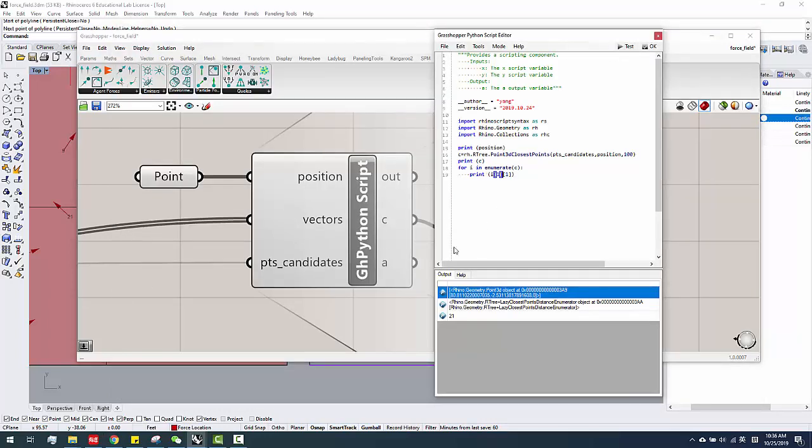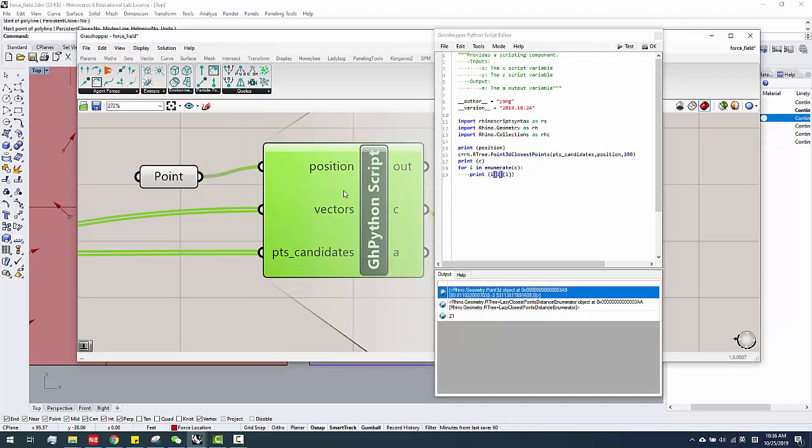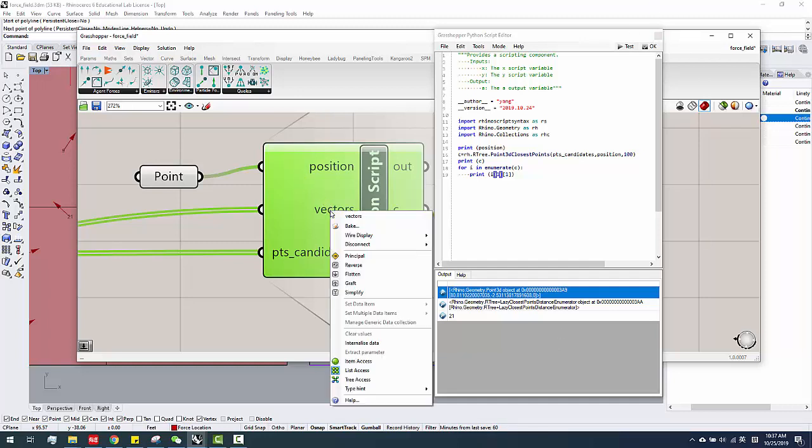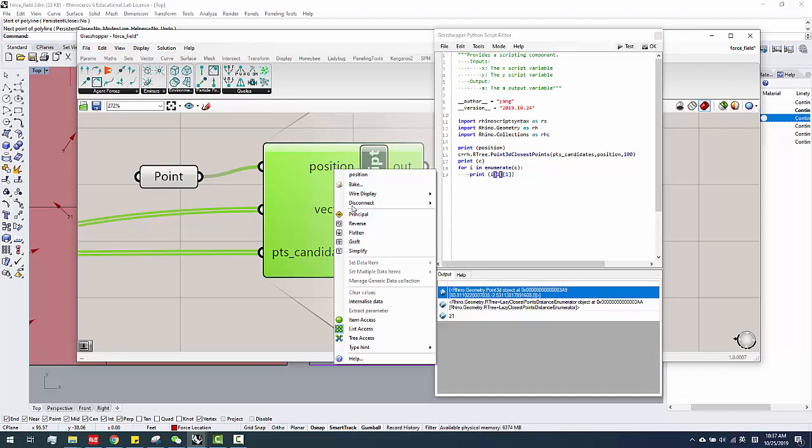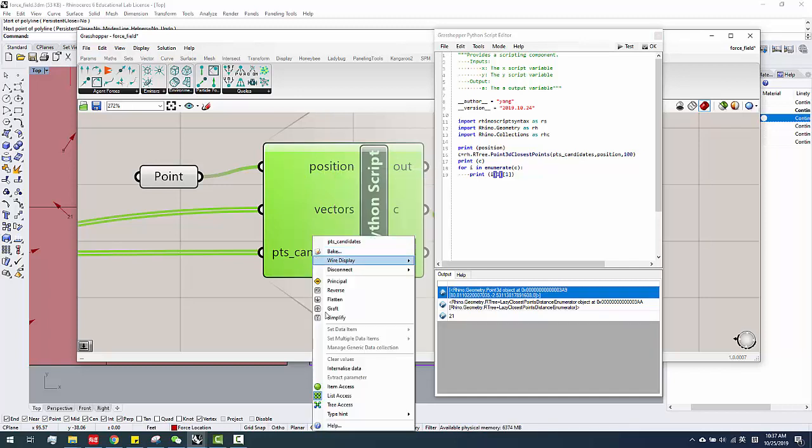The other thing is, in terms of this component, sometimes it's getting super slow, I get that. I think most of the reason is grasshopper just gonna run multiple times. For example, if the vector here, like, right now, the position, this list, and the points candidate is a list.